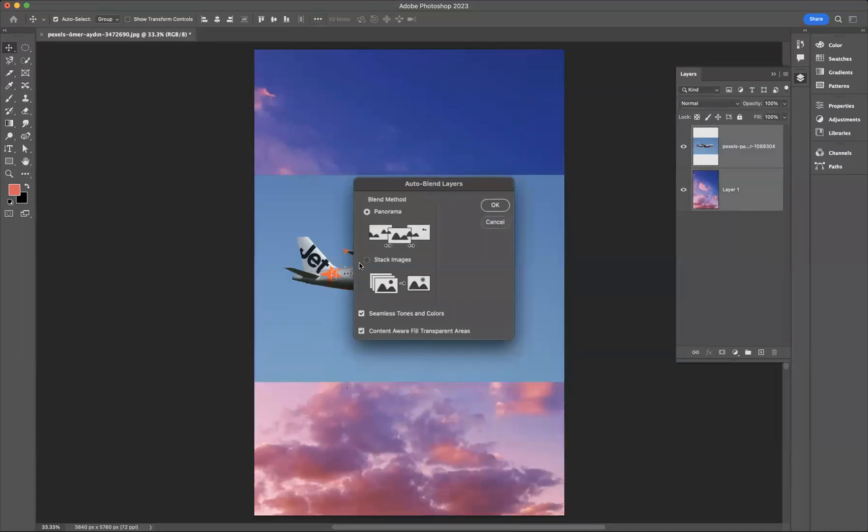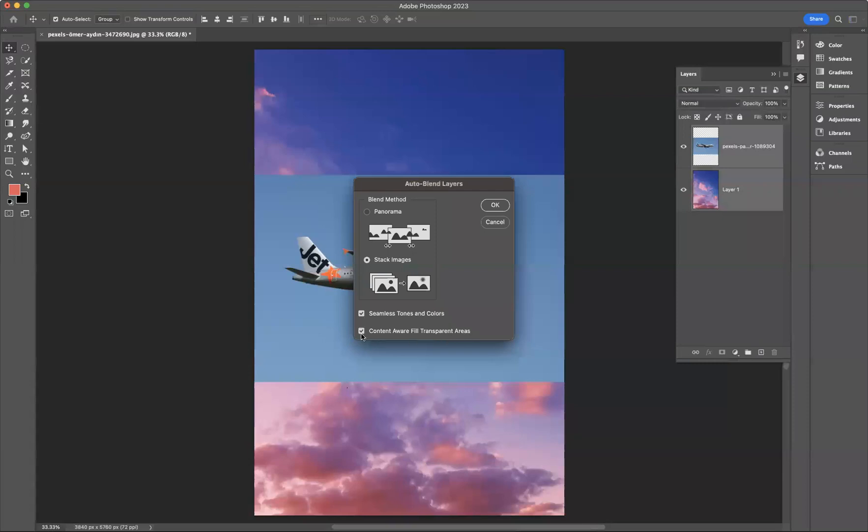What we want to do is change this to stack images and please make sure you have seamless tones and colors ticked and content aware fill transparent areas ticked also.